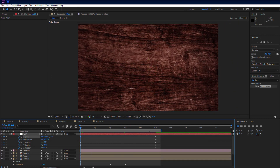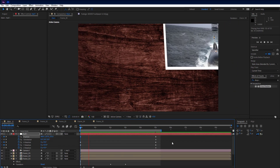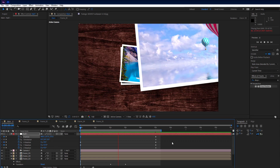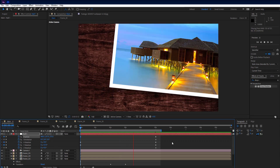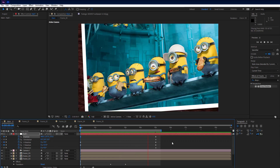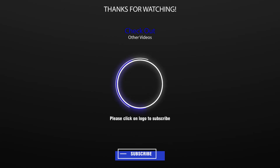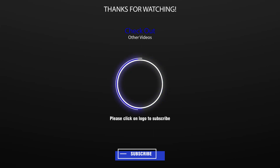Now let's look at the preview. We're back to the preview.